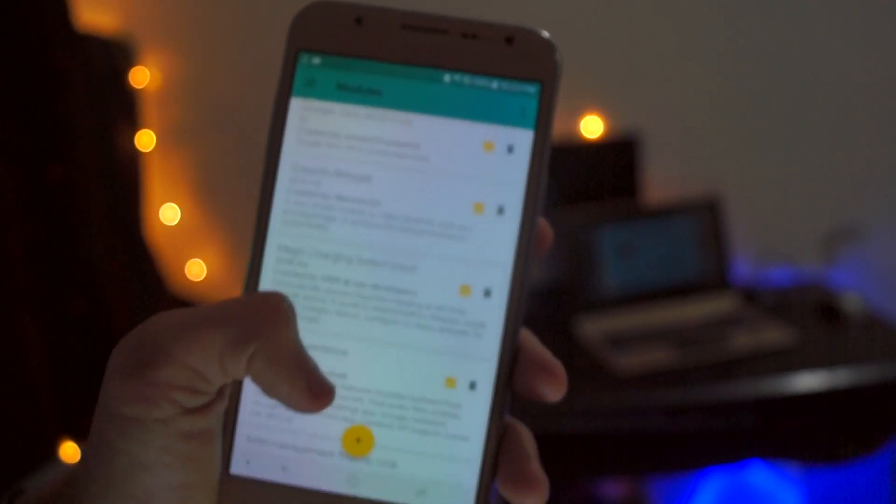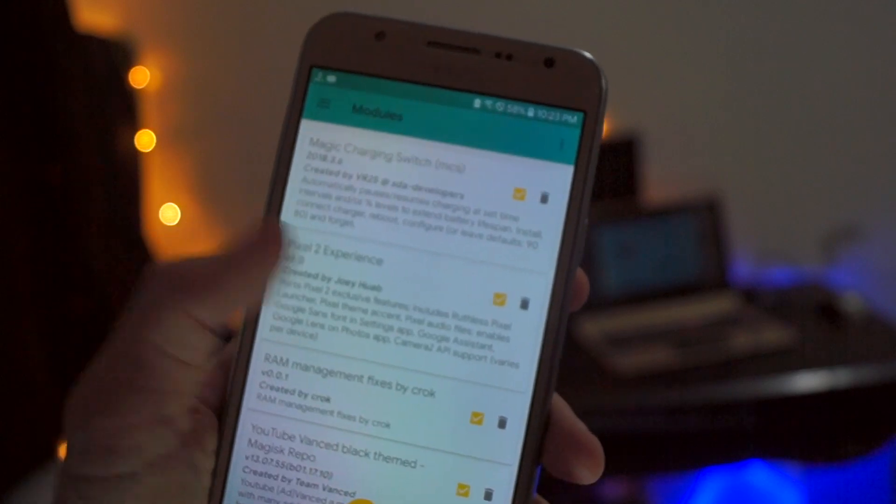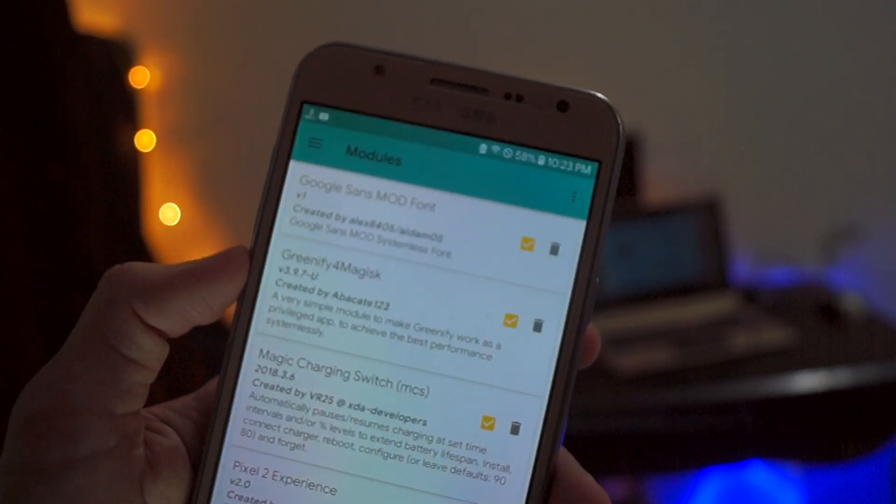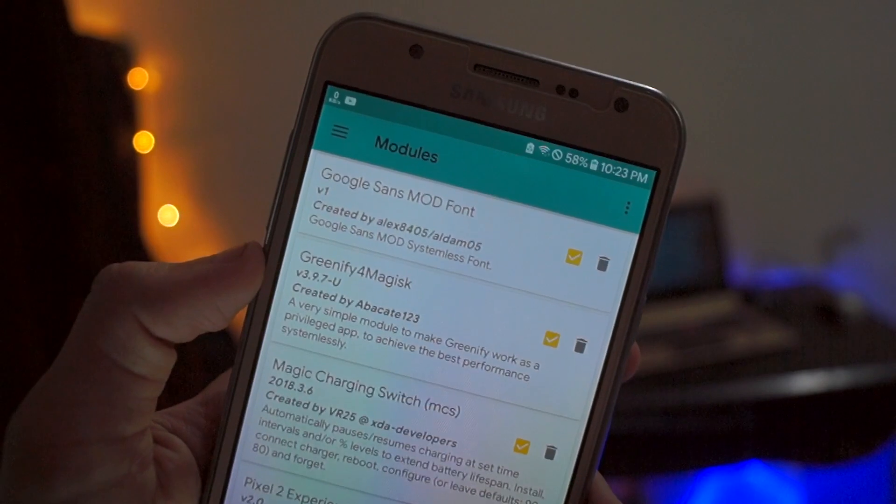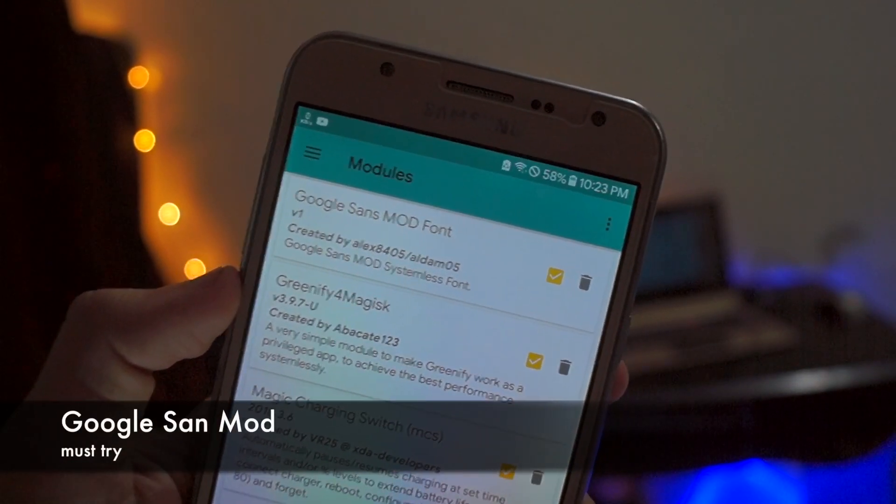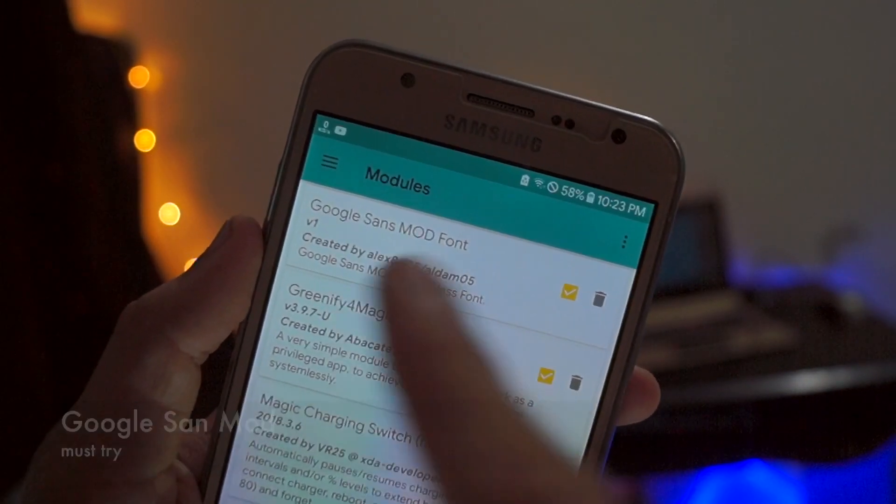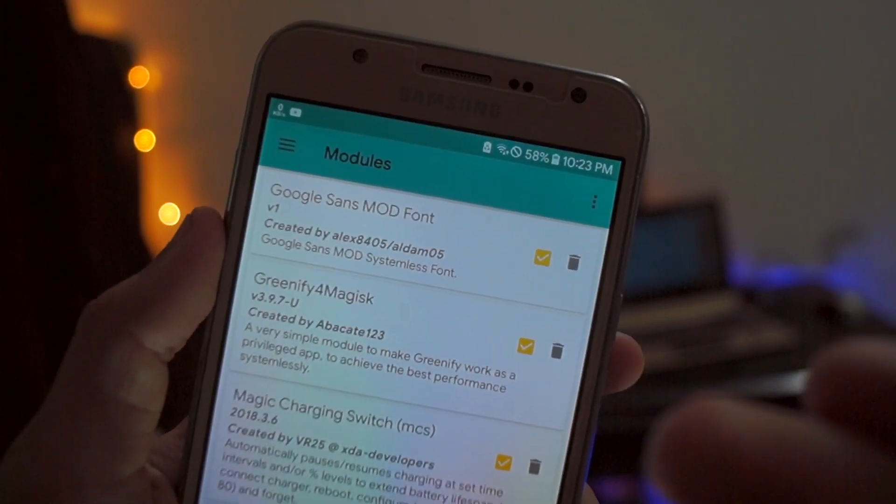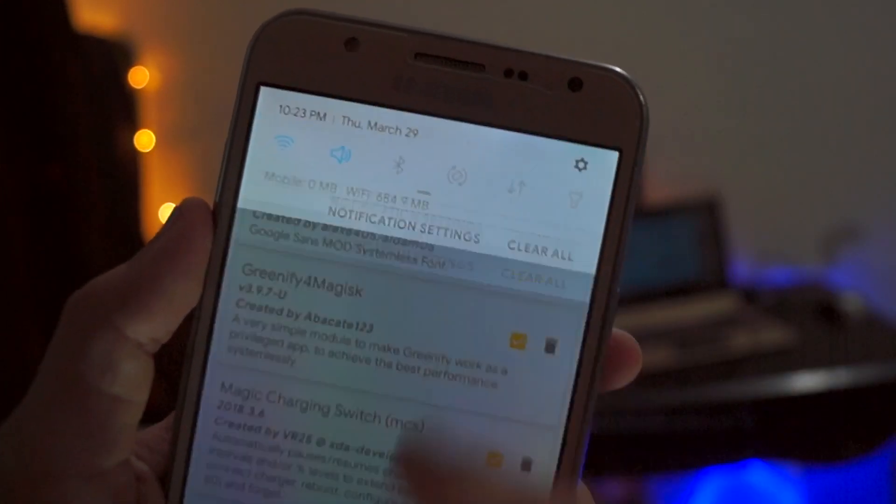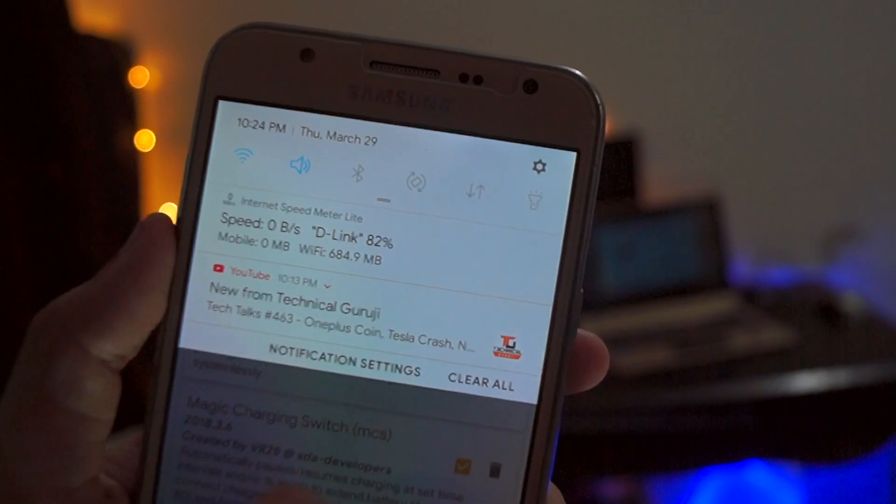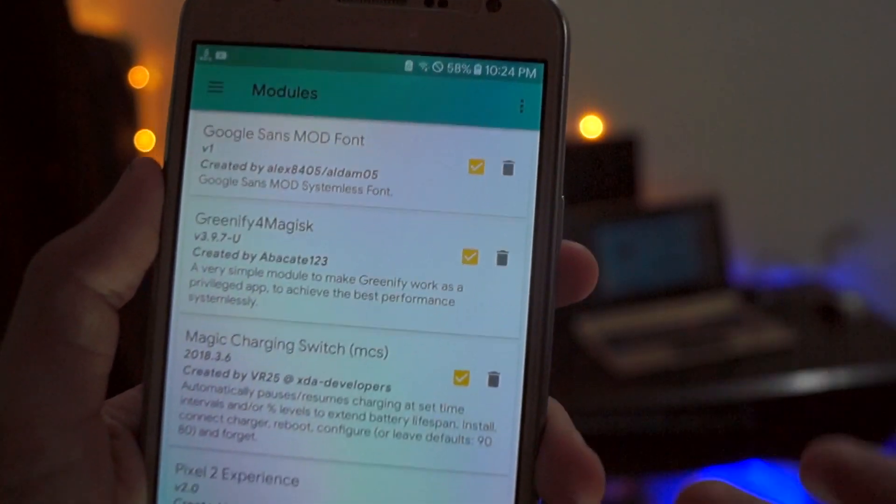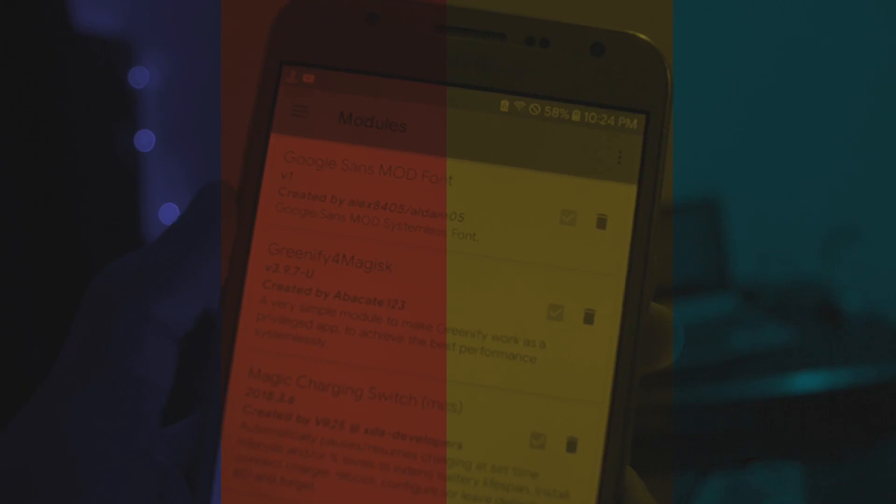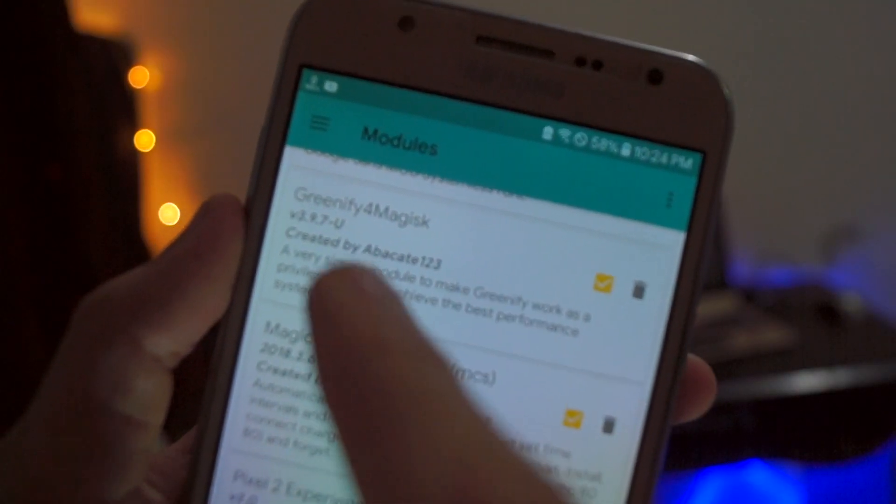First, I want to show you the Google Sans MOD Font. This is the Google font that you get in the Pixel phones, and you get the same font on your phone. It's quite good because it looks quite good.